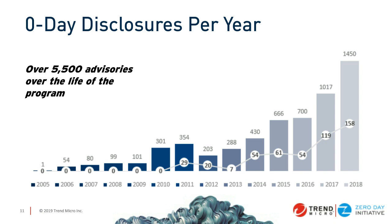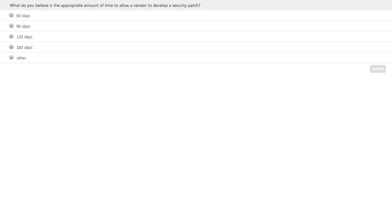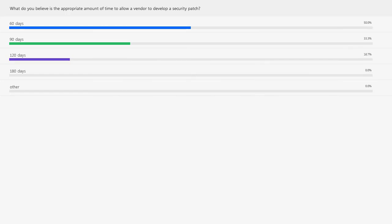Our first poll question: we use 120 days as our disclosure deadline, but what do you believe is the appropriate amount of time to allow a vendor to develop a security patch? Some organizations say 90 days, some 120, some 180, some say 90 if it's under active attack. Based on our experience, 120 days seems to be a very good option that serves both the research community and vendors. The poll results show a lot of you think 60 days would be appropriate — I'll take that back and let folks know we should ramp up our schedules.